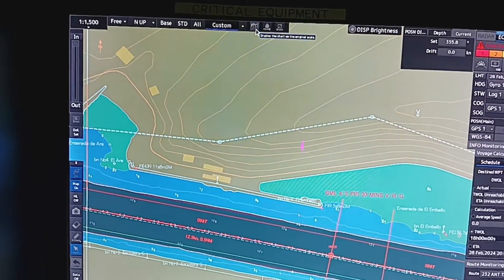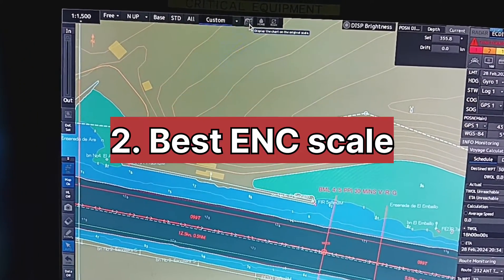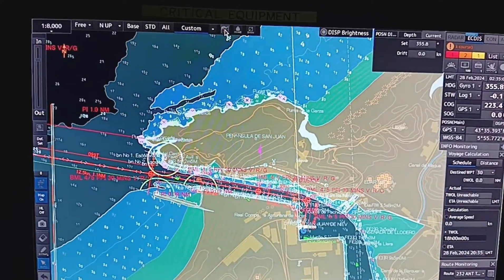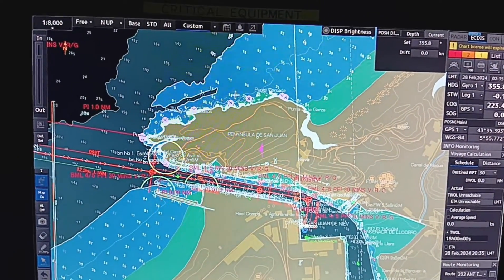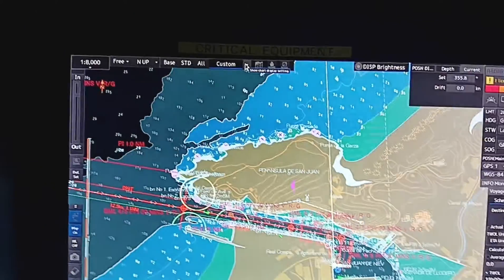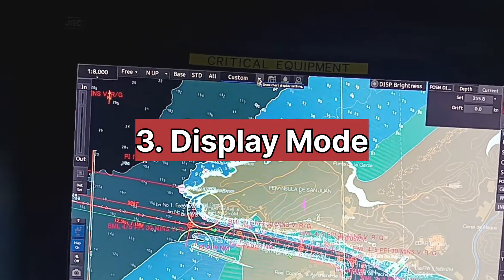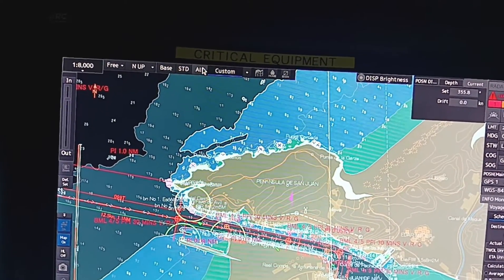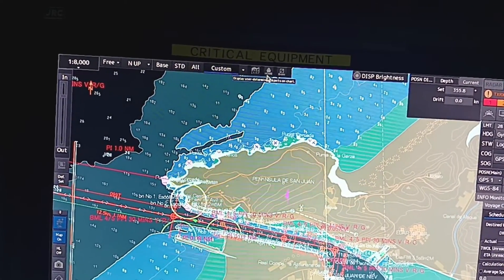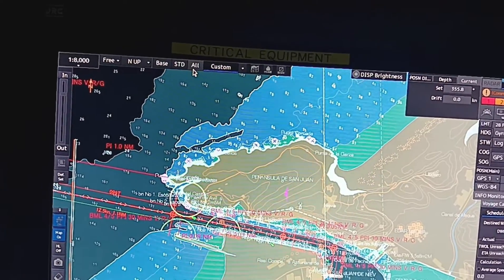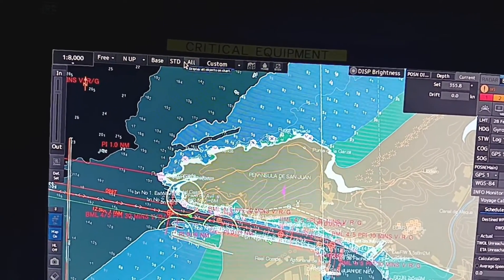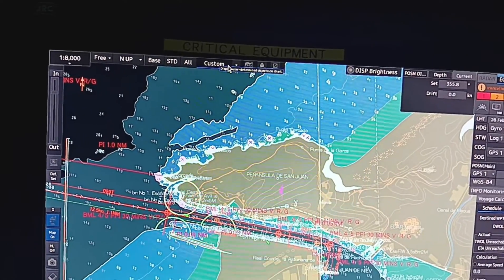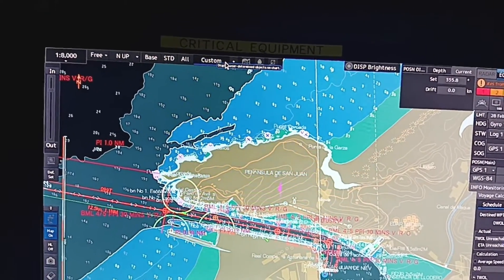As you can see on the top, you can select the best scale from here — best scale of chart. This is the best scale of the chart, and you can change the custom settings as you want: base display, standard display, all display, or custom display depending on your requirement. Generally on the ECDIS screen we keep custom setting, where we can select and deselect the required features.